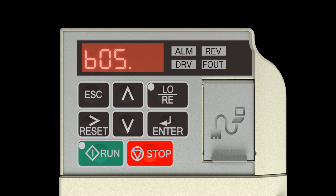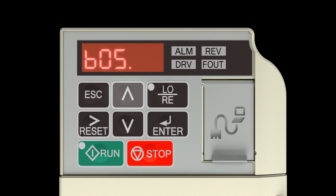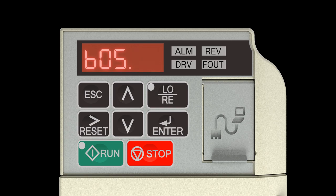Programming Setting the Decel time: Press the Up Arrow key once to change the flashing character to 02. Press the Enter key once.